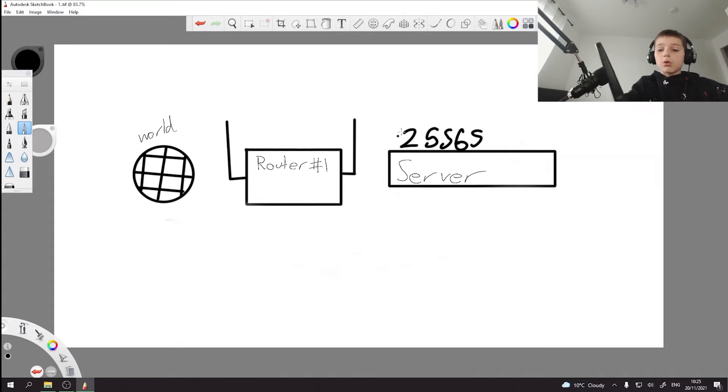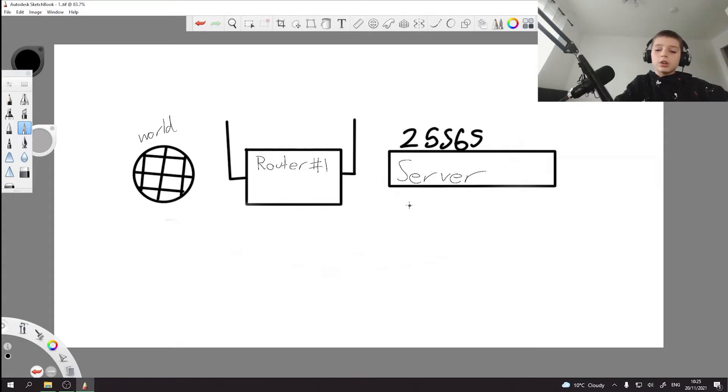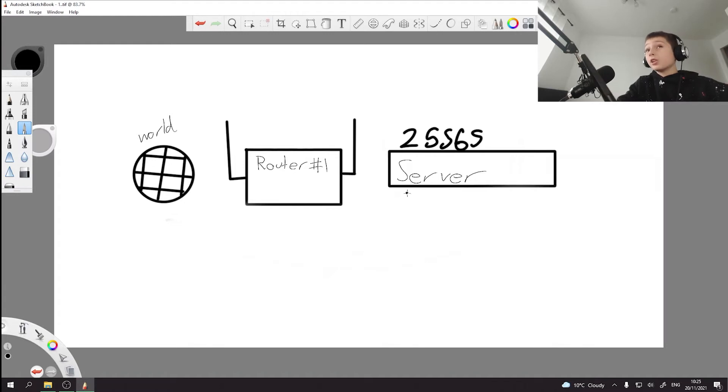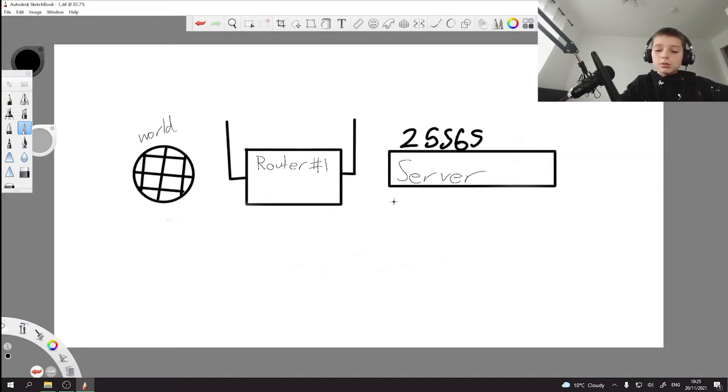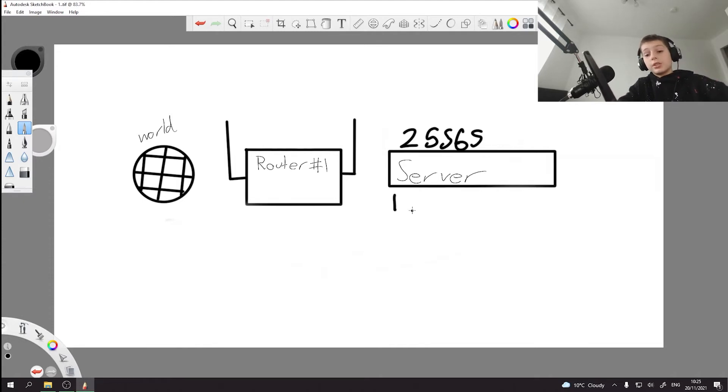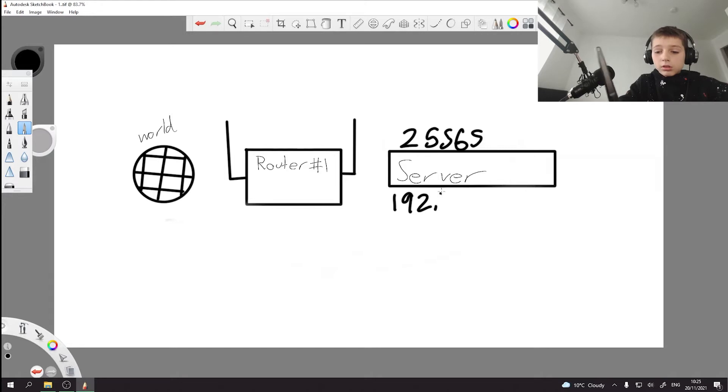So you got the port right here and then you got the IP. Usually it's the local IP that you do, which is usually 192.168, but it really varies.